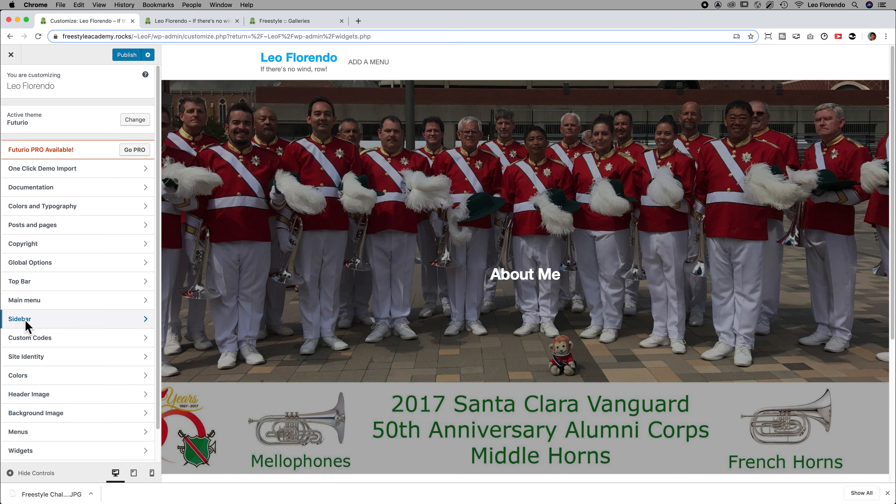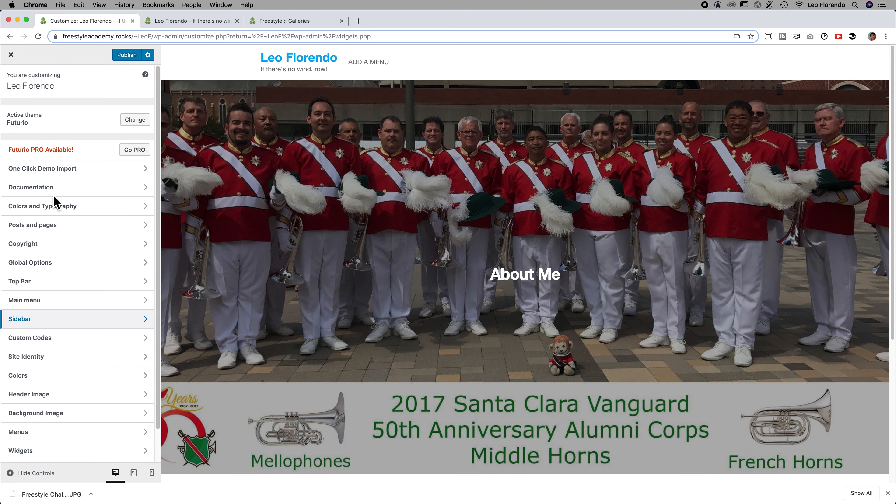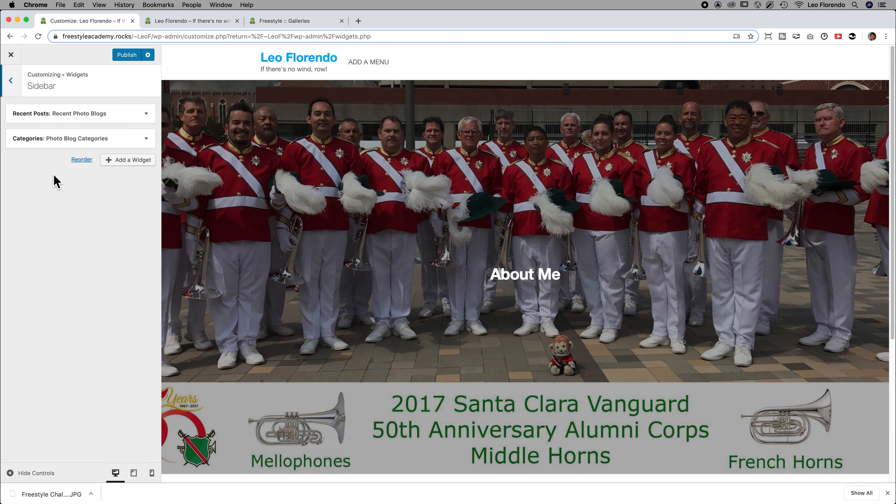So, for example, here. Sidebar. You can tell it where to go. But it also has an option to put in widgets. Sometimes there's an option here for widgets. There it is. There's widgets and there's your sidebar. And then you can add in sidebar widgets here.